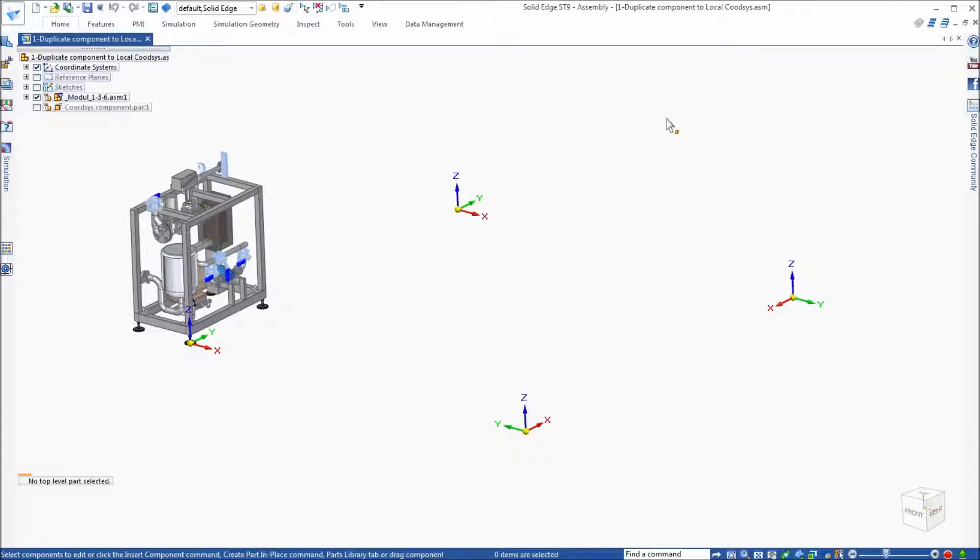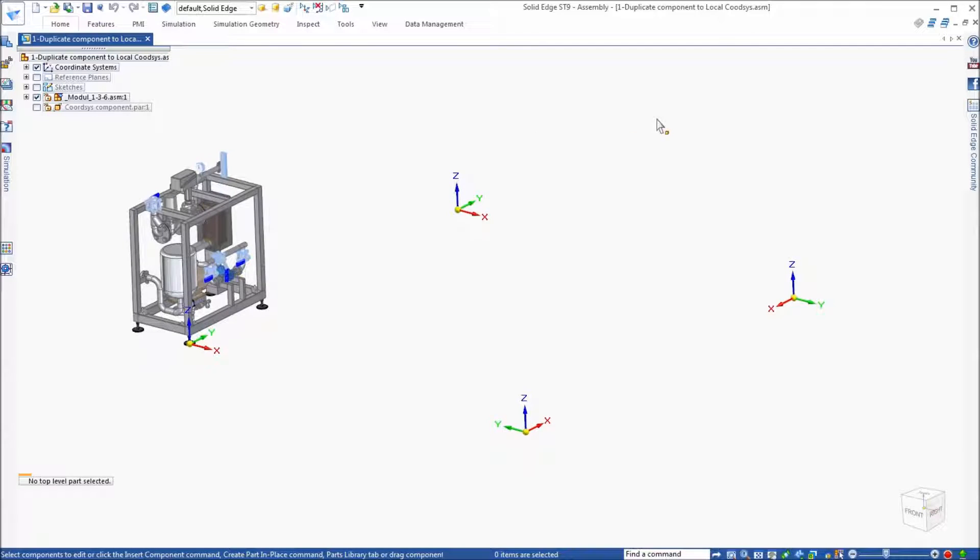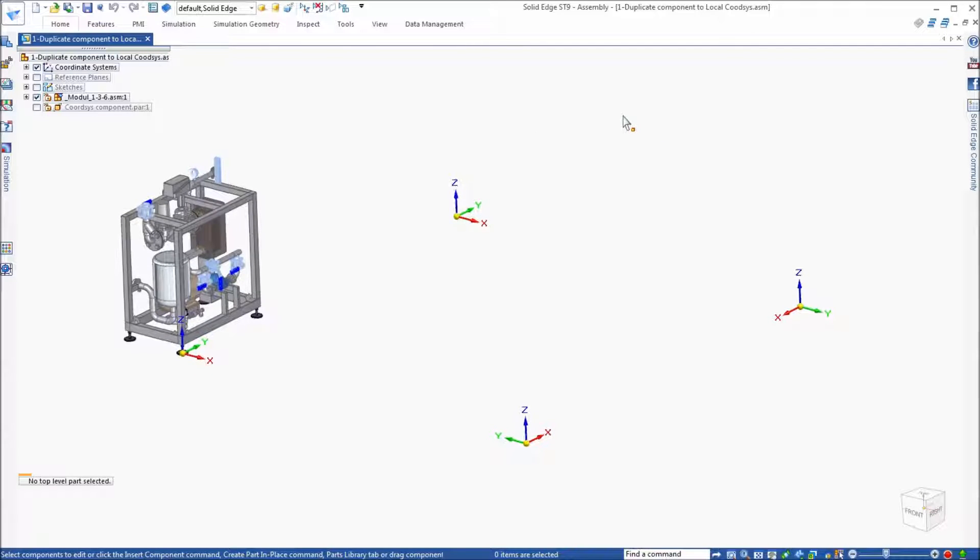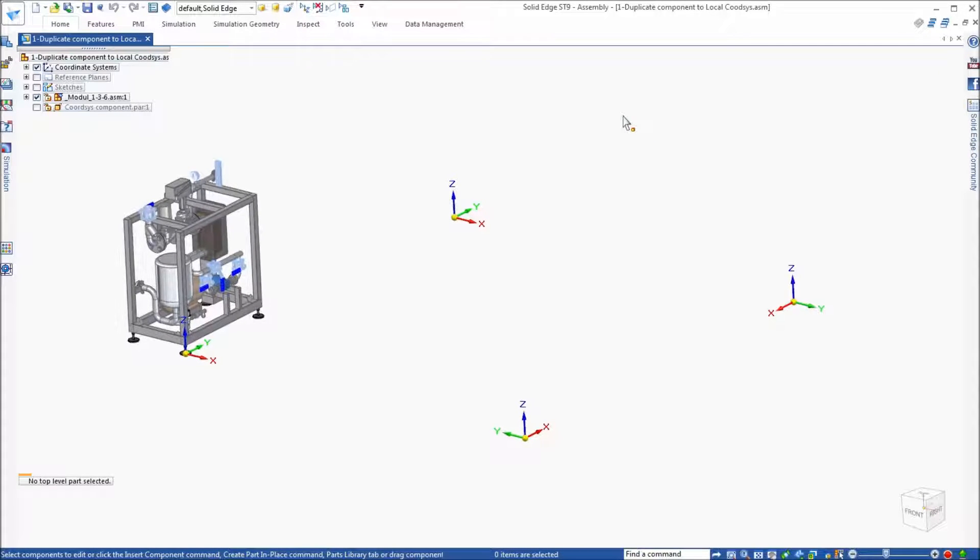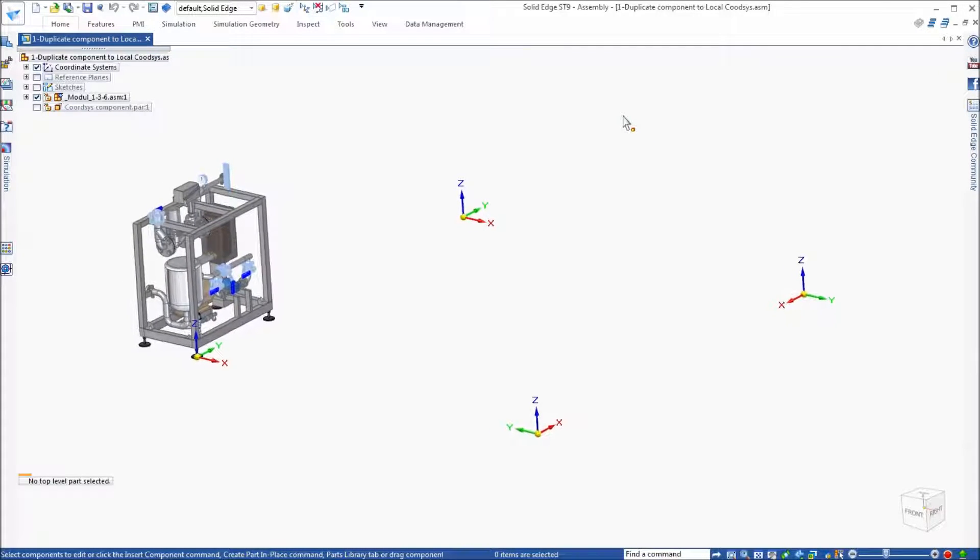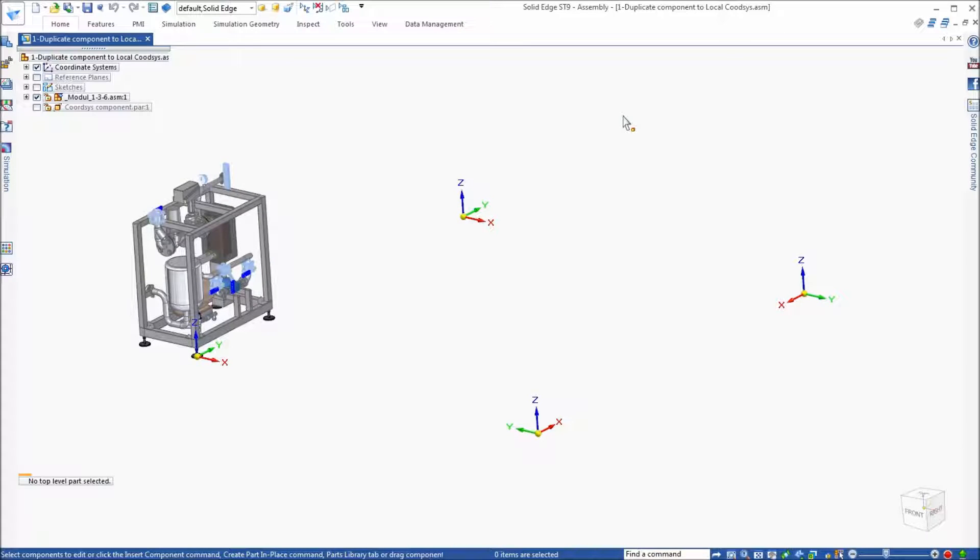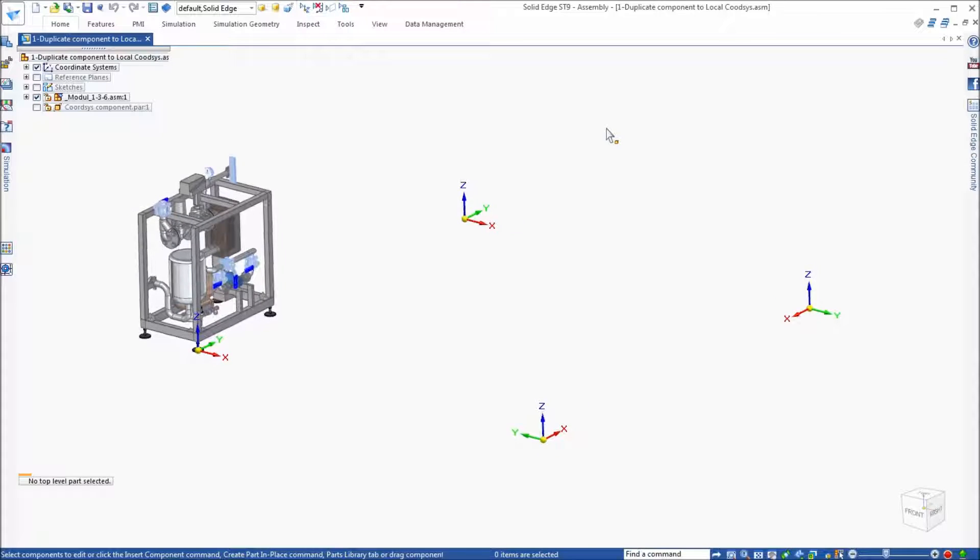We now have the capability to duplicate components using coordinate systems, and those coordinate systems can be in the current assembly, in a sub-assembly, or in a part or sheet metal file.